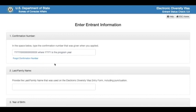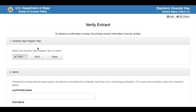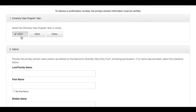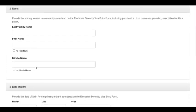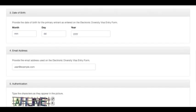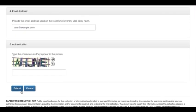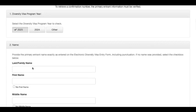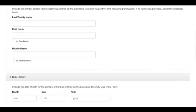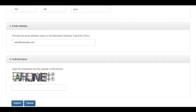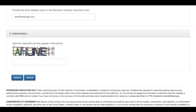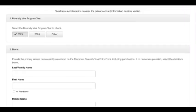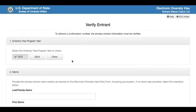You go to the blue link 'Forgot Confirmation Number,' press on it, and it should take you to this page. You choose the year you applied — so if you applied in 2024 for 2025, you choose 2025. You enter your last name, first name, middle name if you added it, your date of birth (day, month, and year), and the email address you used when applying. Then you enter your authentication number — the characters — and once you enter that, press submit. It will take you straight to your results without needing the confirmation number.